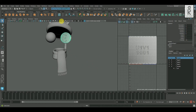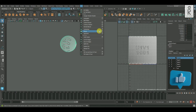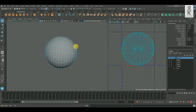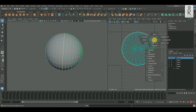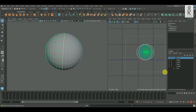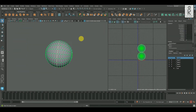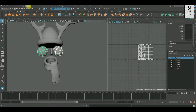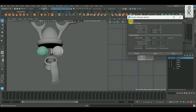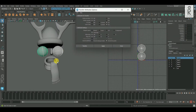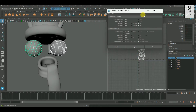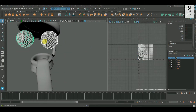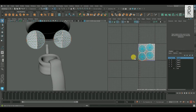Now I will do the UV unwrap for the rest of the parts. Since these two objects have similar topology, I will do the unwrap for one part and apply Transfer Attribute on the second one. After that I will delete the history, then select the UVs and layout them.